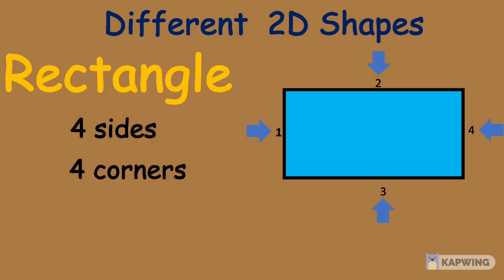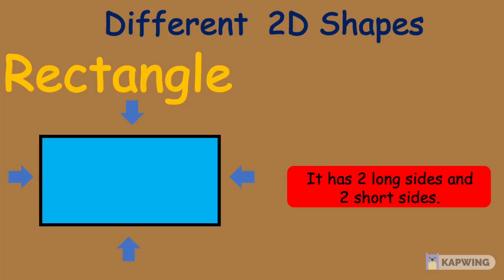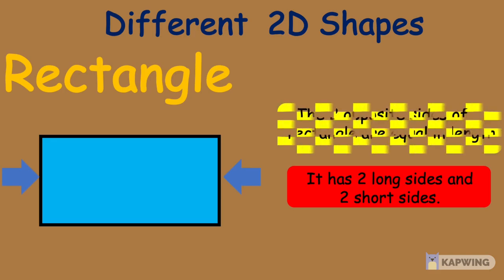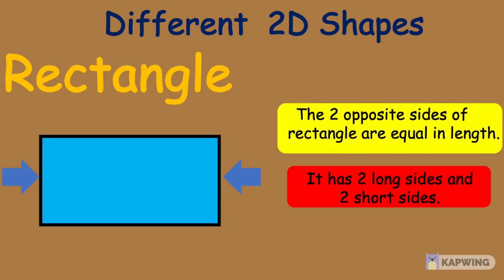1, 2, 3, 4. A rectangle has 2 long sides and 2 short sides. The 2 opposite sides of a rectangle are equal in length.